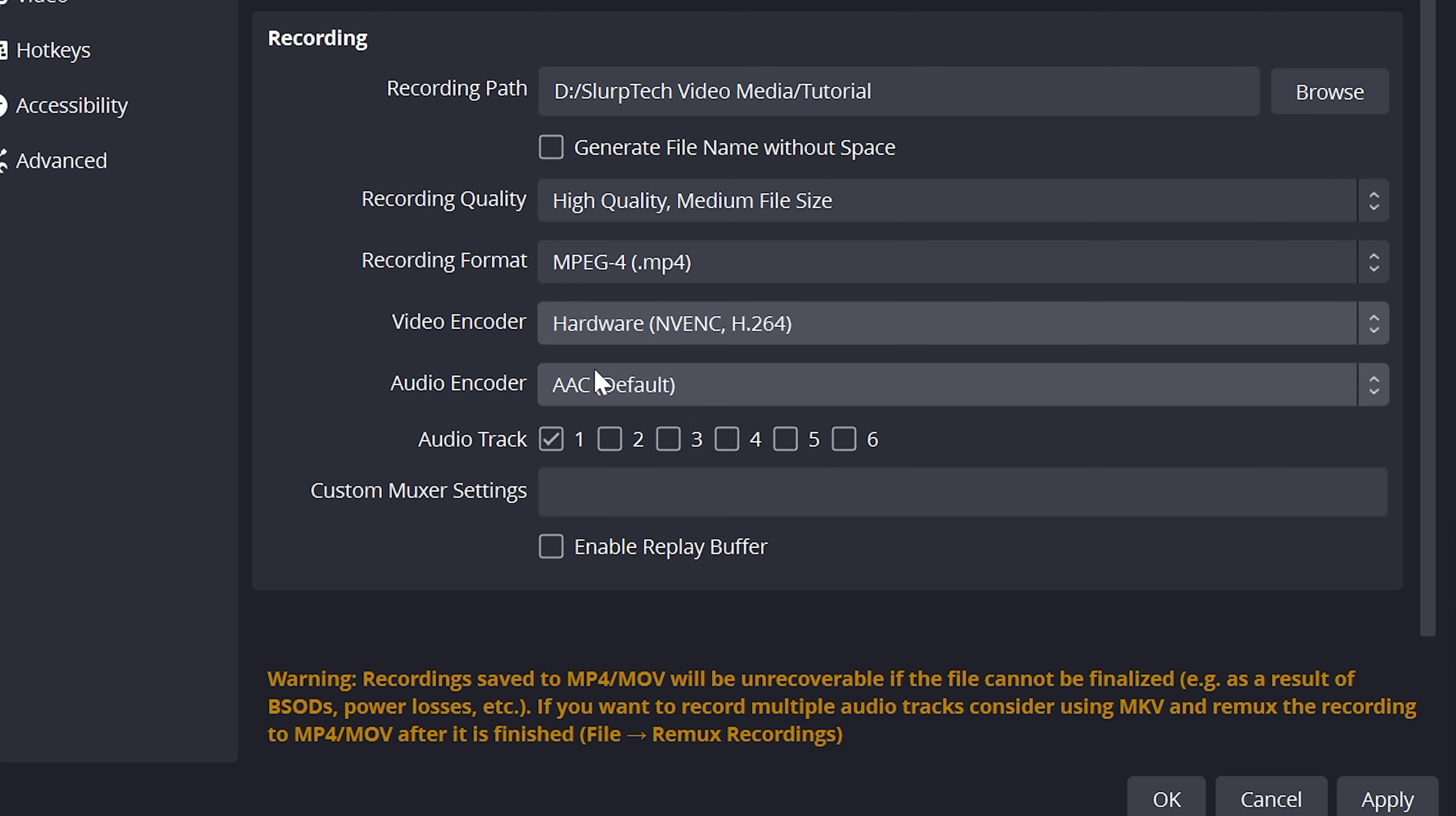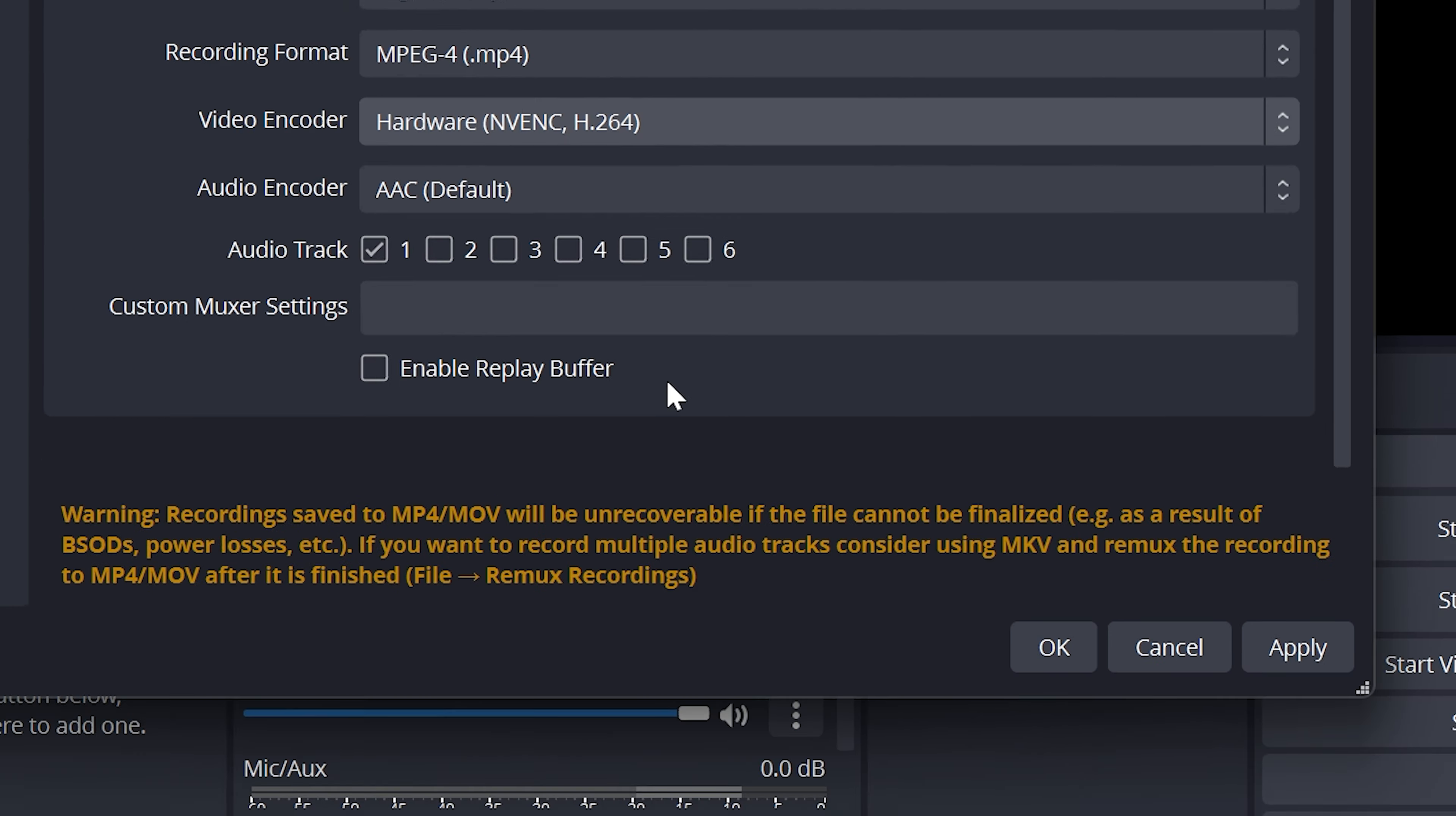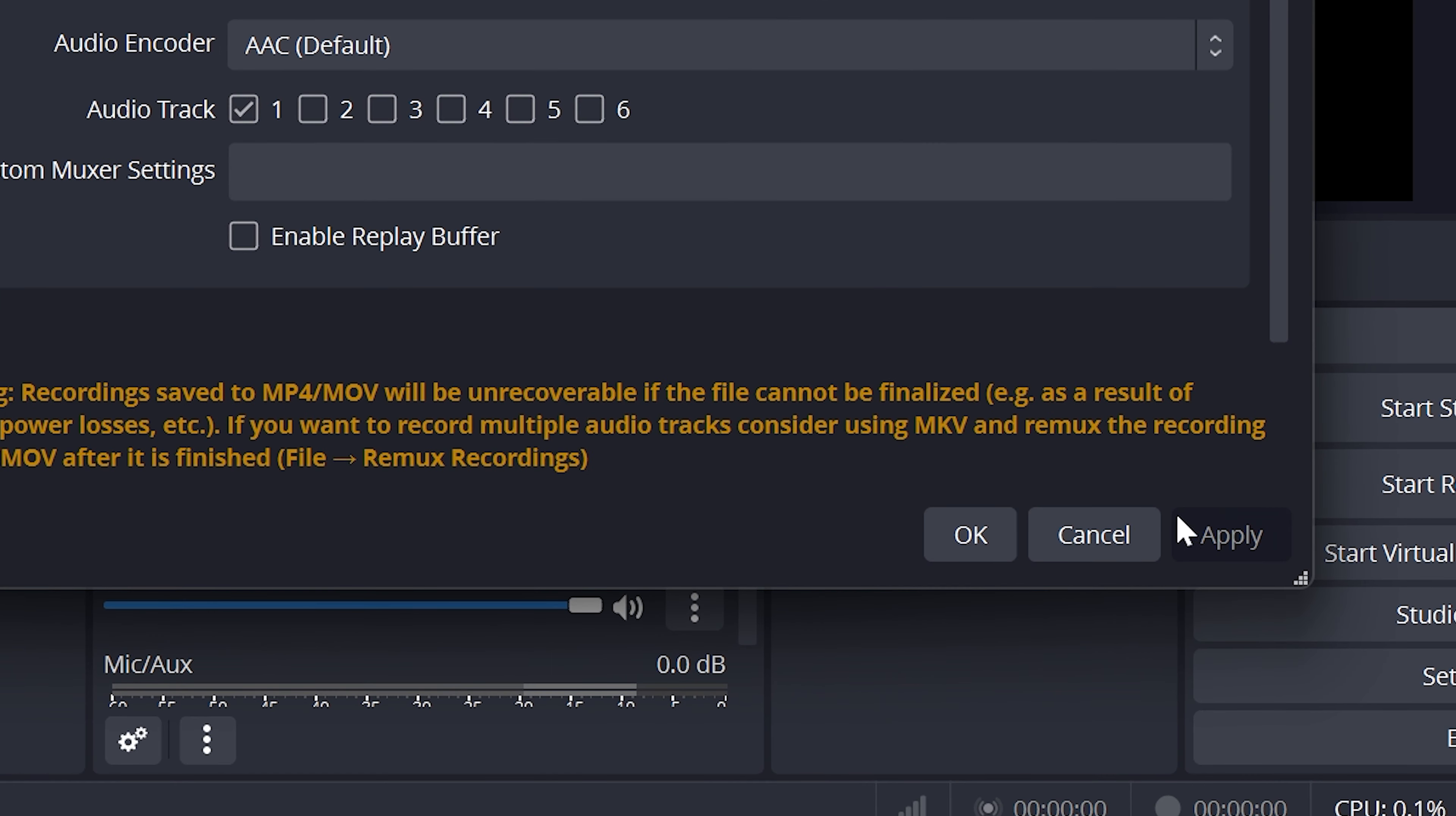Leave the audio encoder set to default, then enable Audio Track 1 and leave Custom Mixer Settings blank. Apply to save changes.